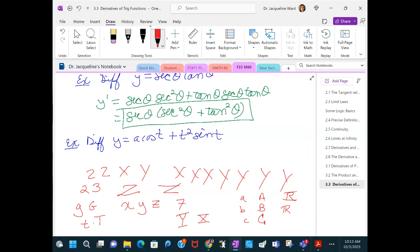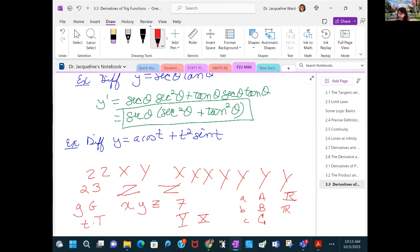A student asks about canceling the secant from the earlier problem. I clarify: I didn't cancel it, I factored it out — so one secant remains factored in front.